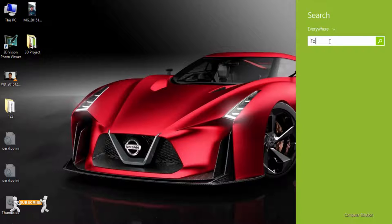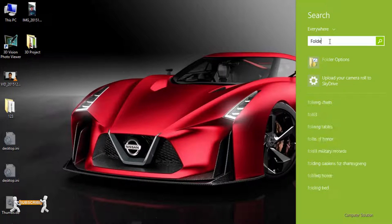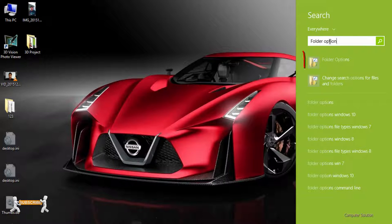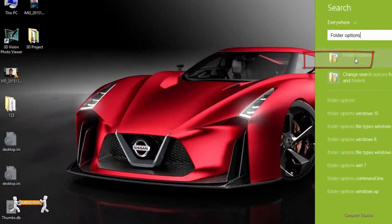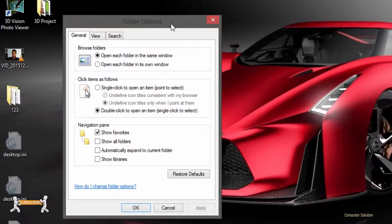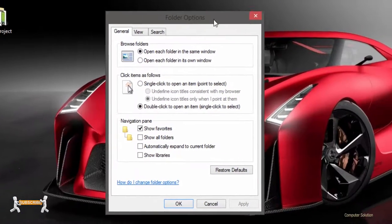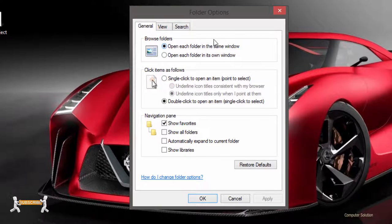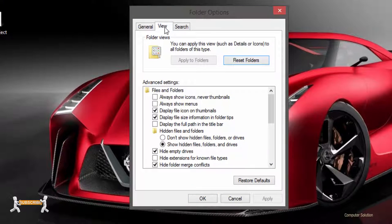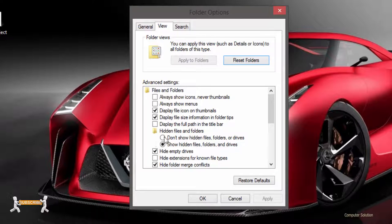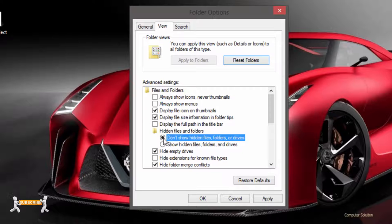Go to search and type folder options. Click view, and then click hidden file and folder. Then click don't show hidden files, folders, or drives.